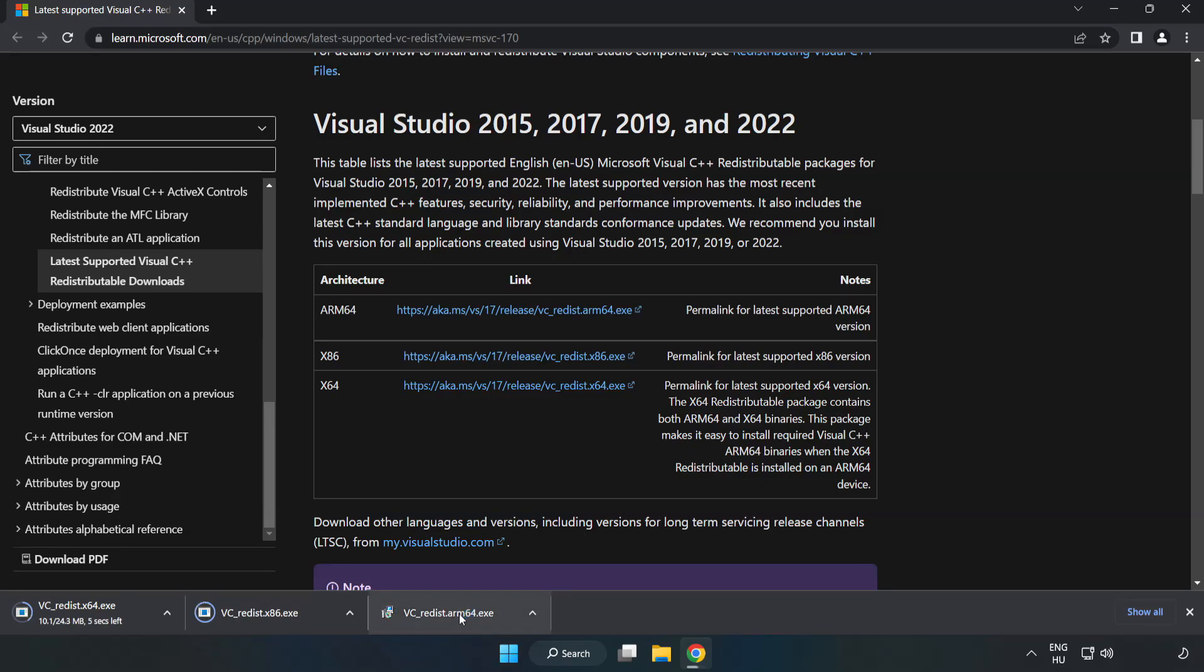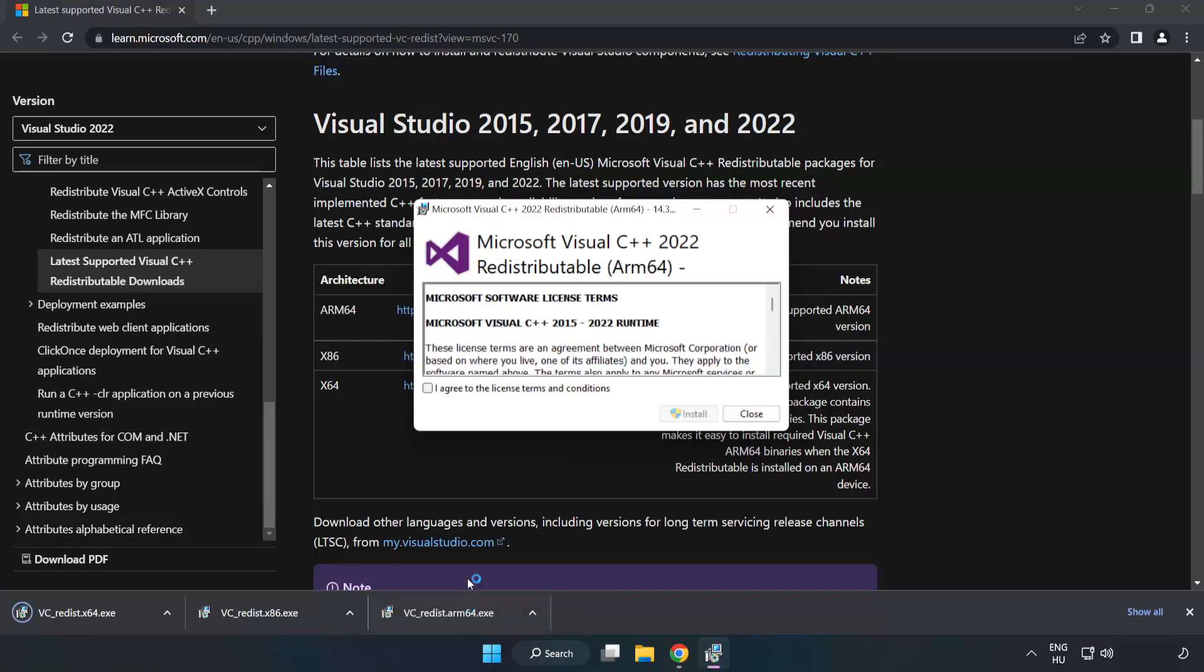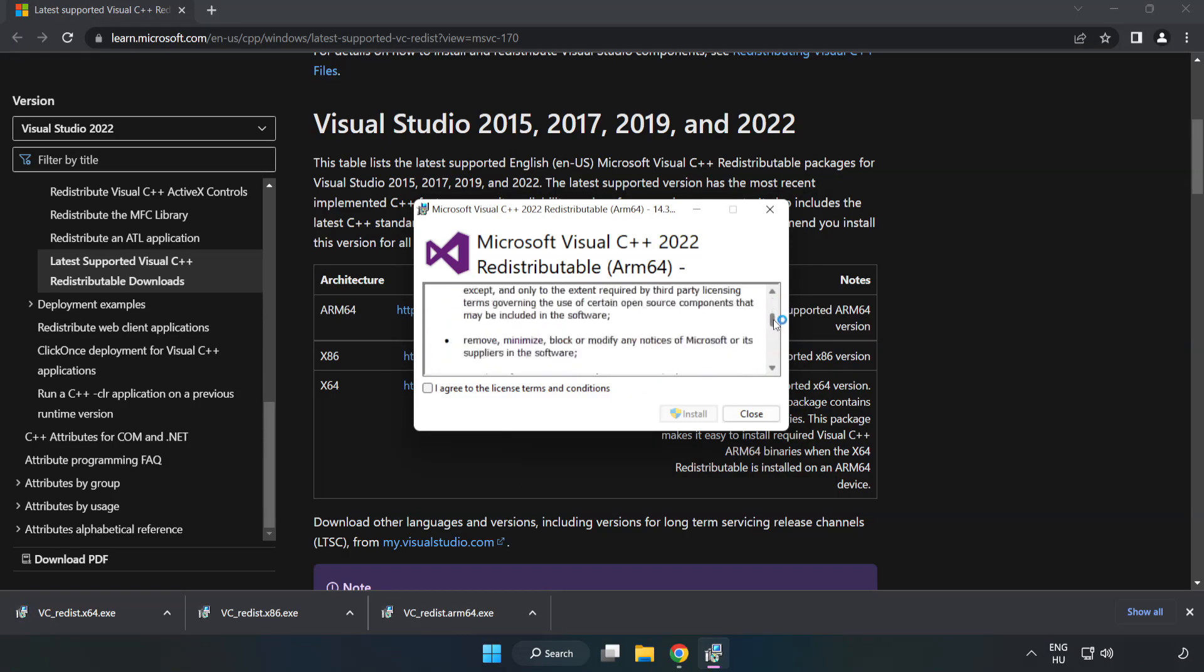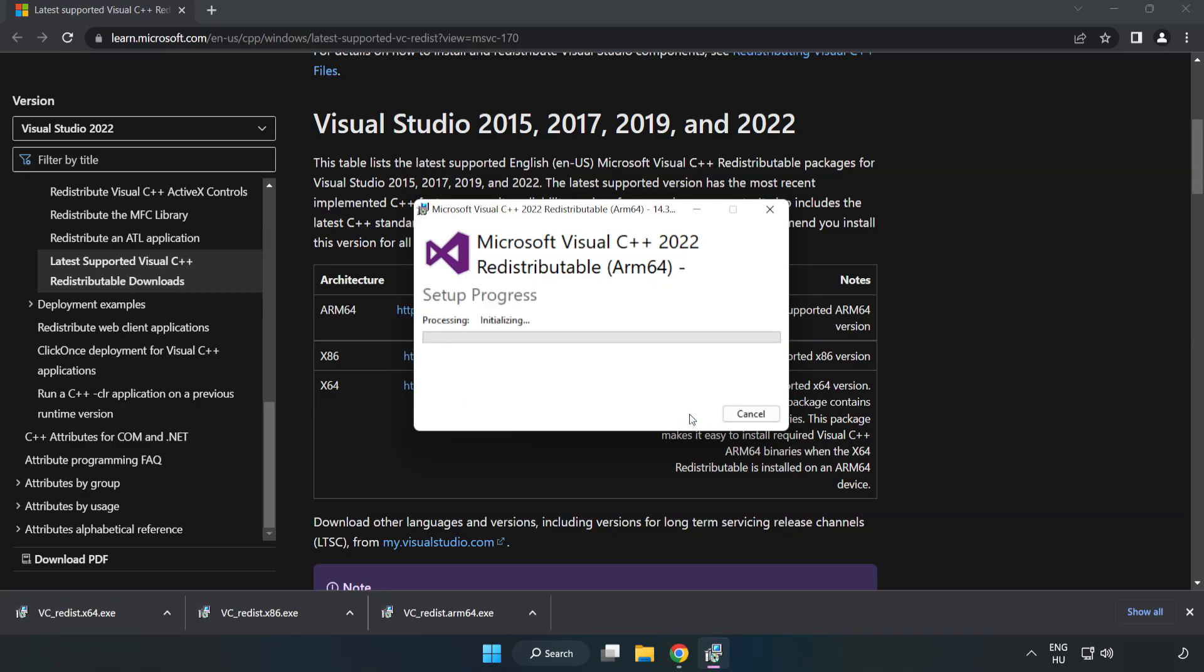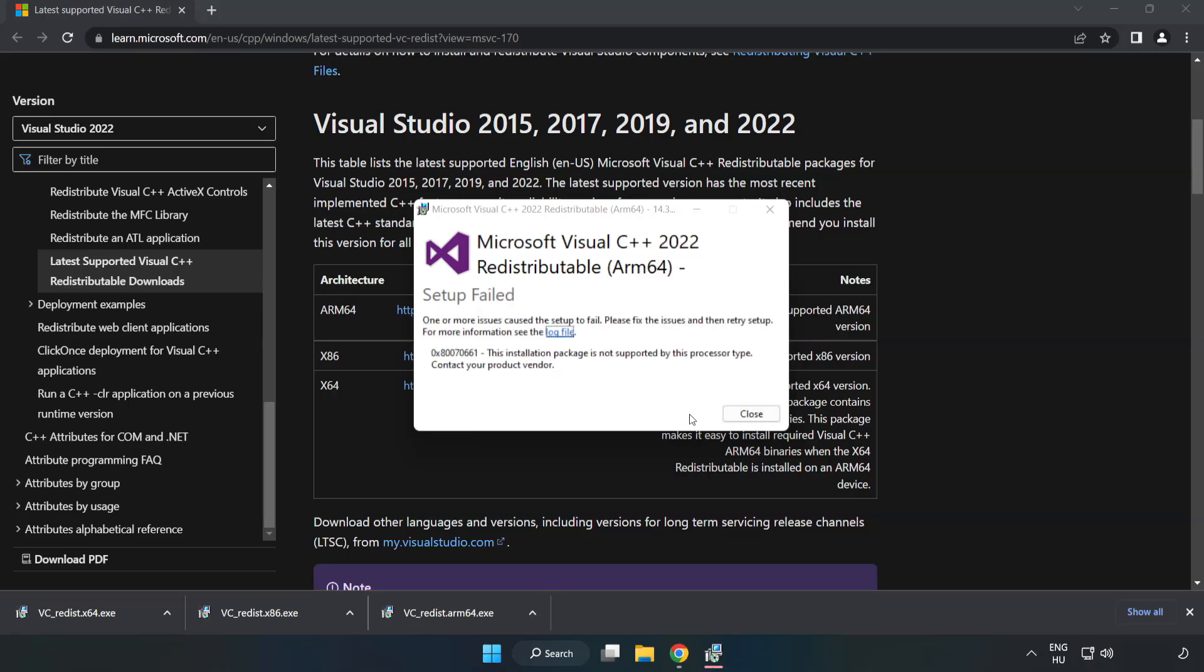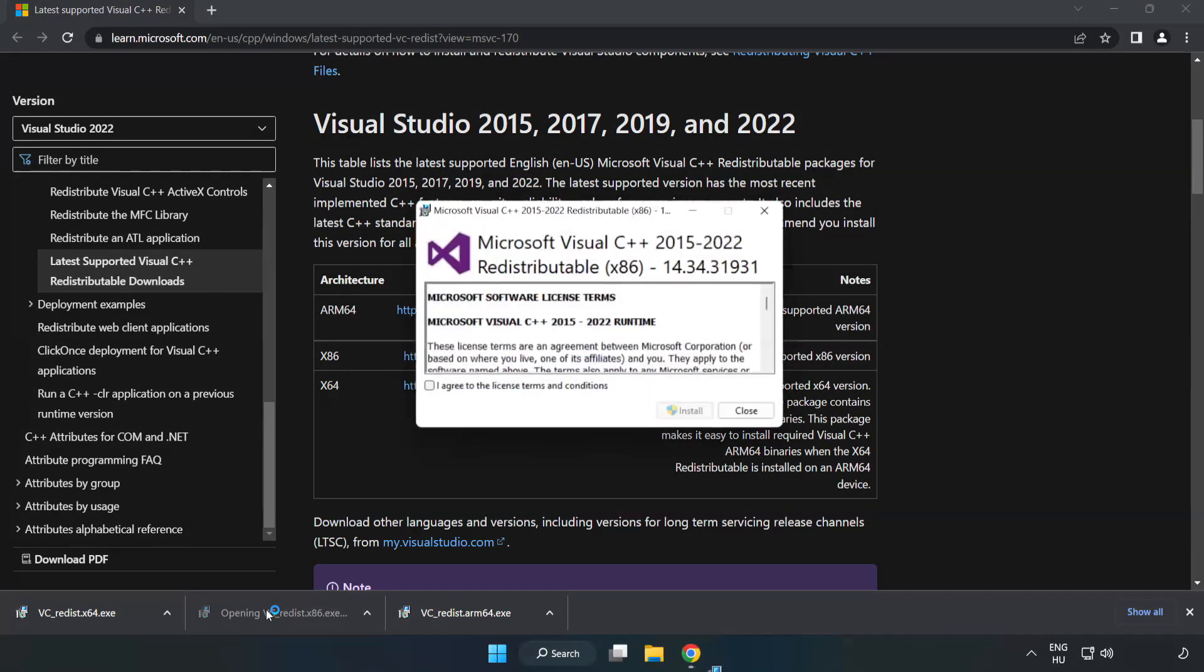Install the downloaded file. Click I Agree to the License Terms and Conditions and click Install. If it fails to install, no problem. Repeat for the others.